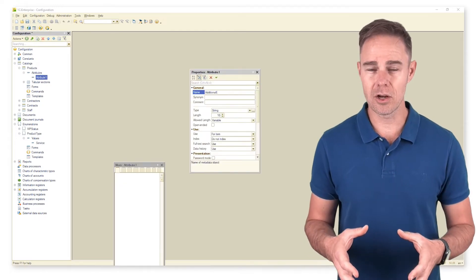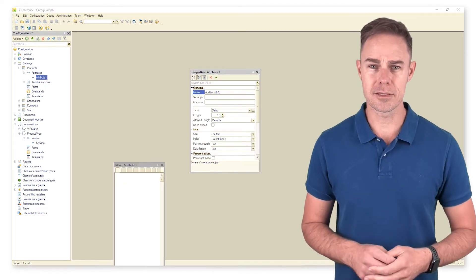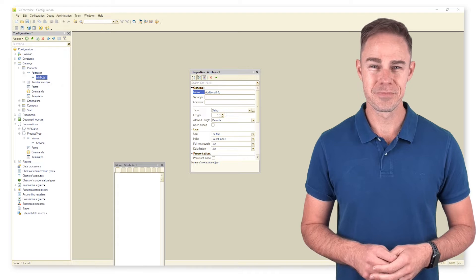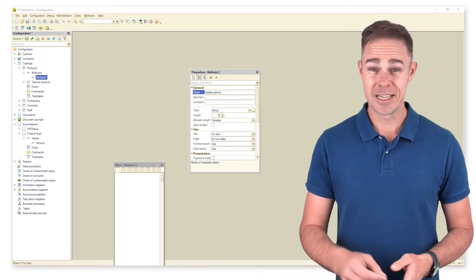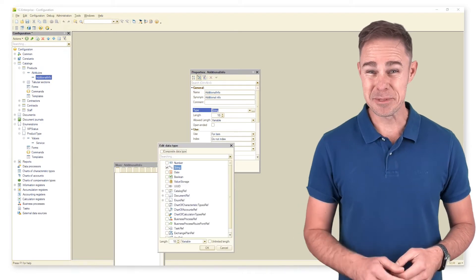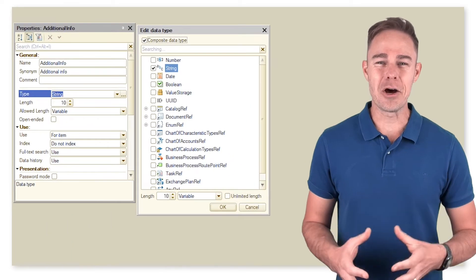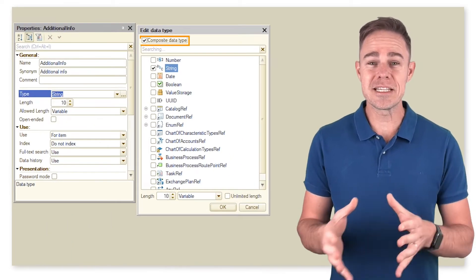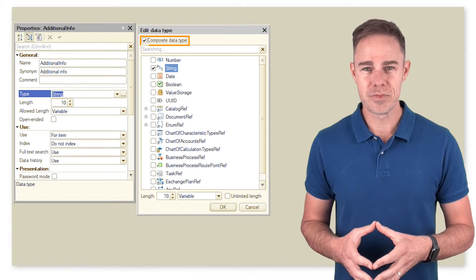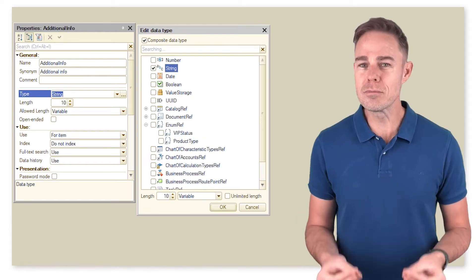Here we add attribute 'additional info' to our catalog products, and here comes the magic. As we click option composite data type, we can choose more than a single data type for our attribute.